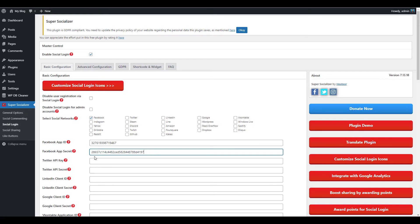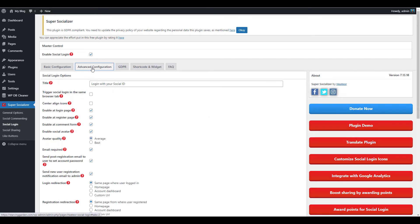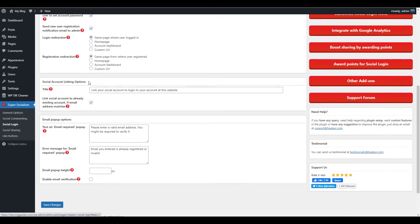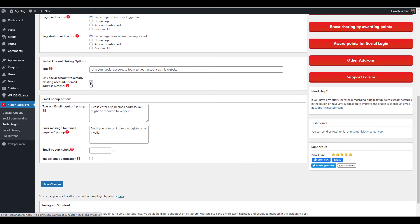Click the Advanced Configuration tab to set up the following options: social login, social account linking, and email pop-up options.